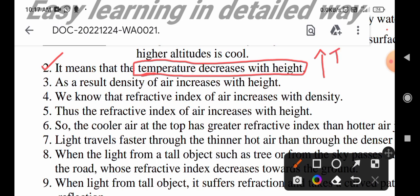At higher altitudes, the density of the air will decrease. As a result, the density of air increases with height.